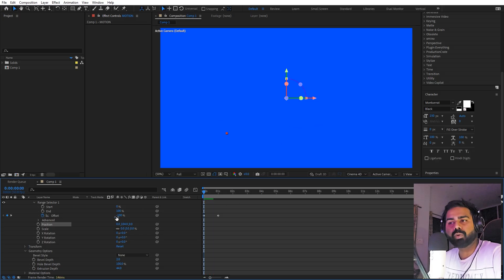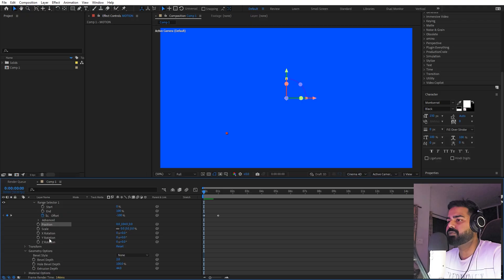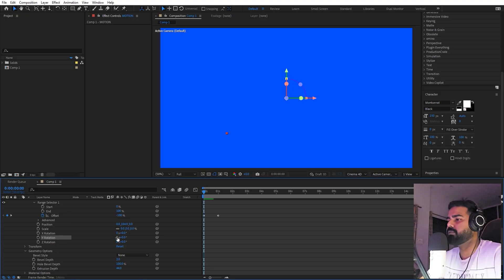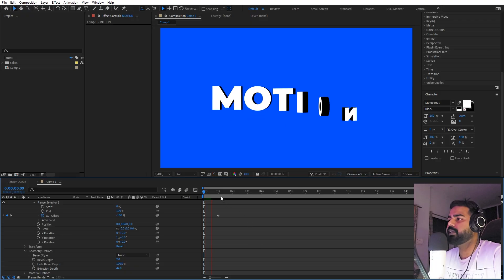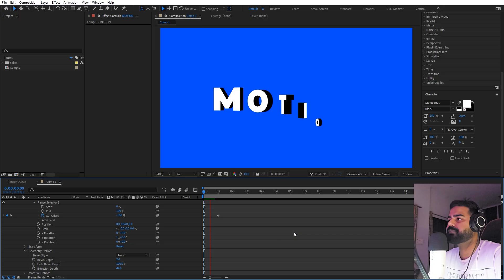We also want it to rotate as well. For that, we can use the Y parameter, and for that we can simply set this value to, let's say, one. Now if I press play, you can see the text is rotating and it is coming up as well.